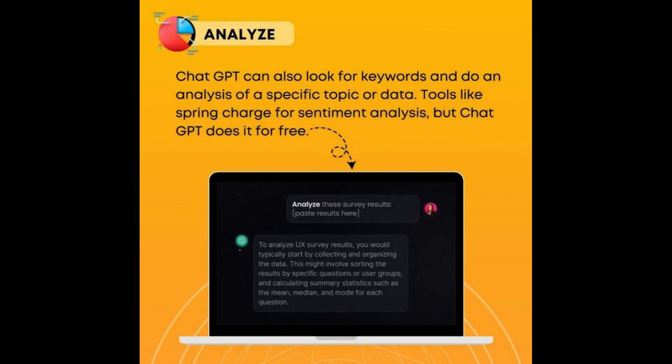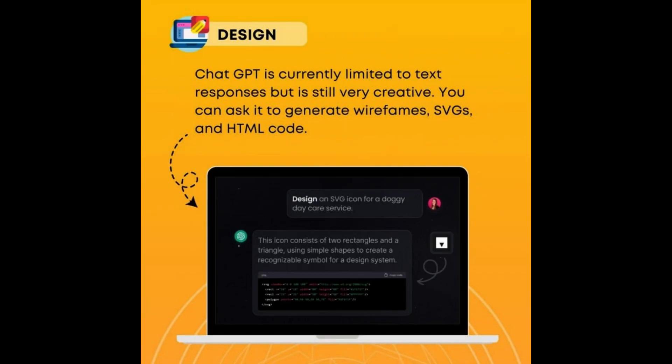Analyze — ChatGPT can look for keywords and do an analysis of a specific topic or data. Tools like Sprinklr charge for sentiment analysis, but ChatGPT does it for free.